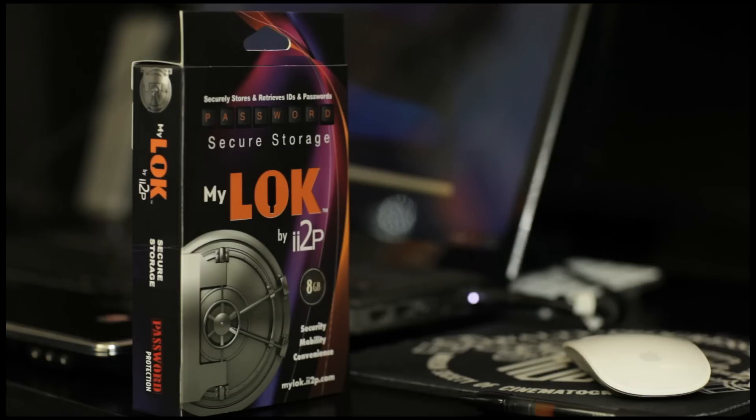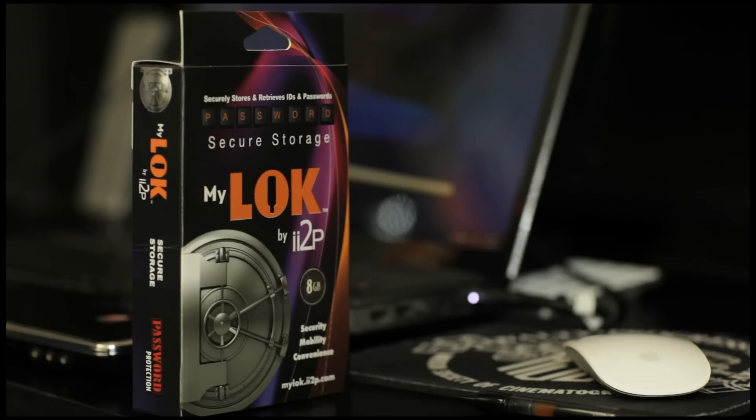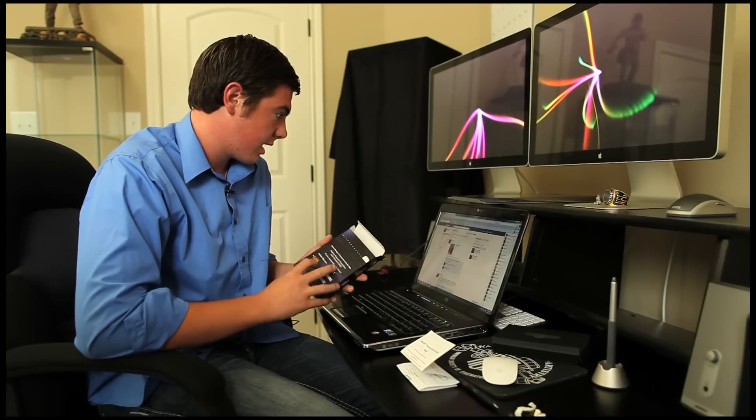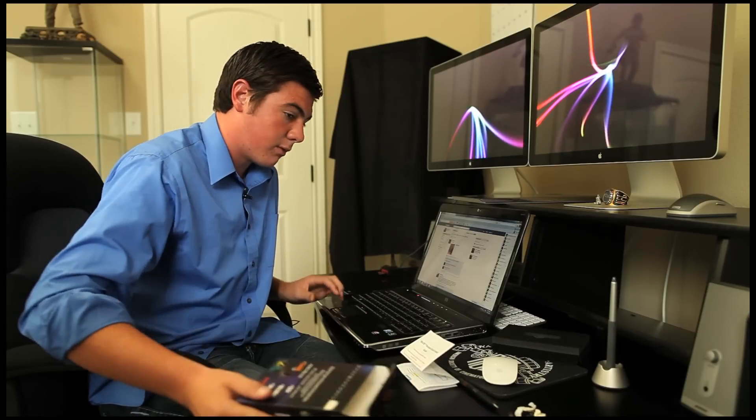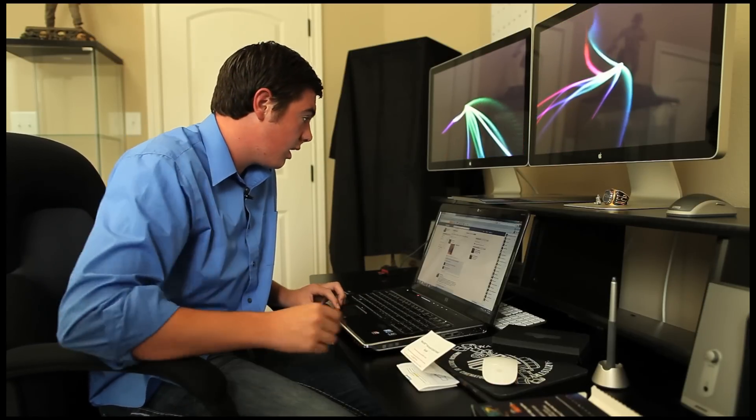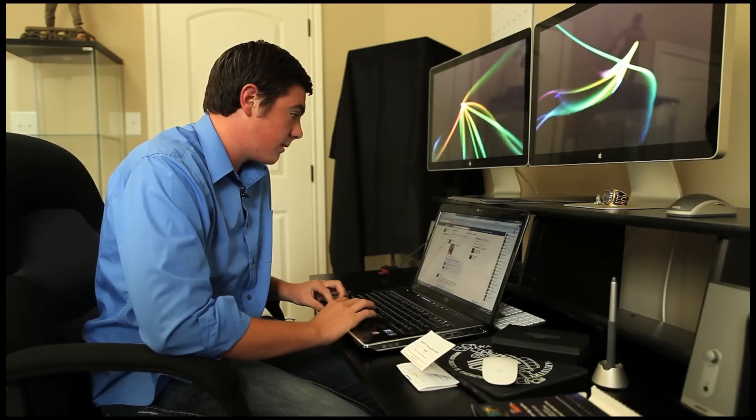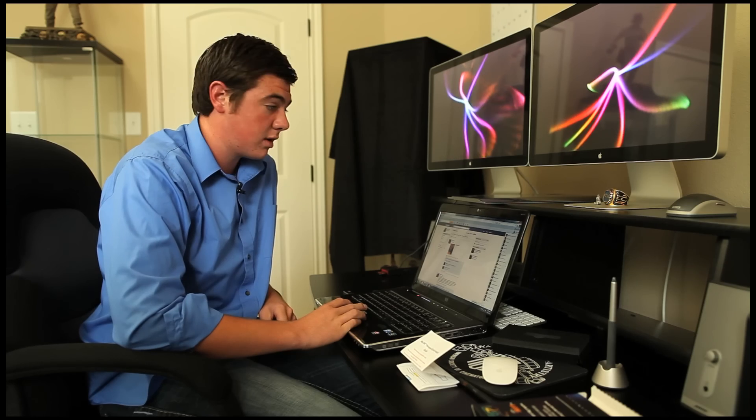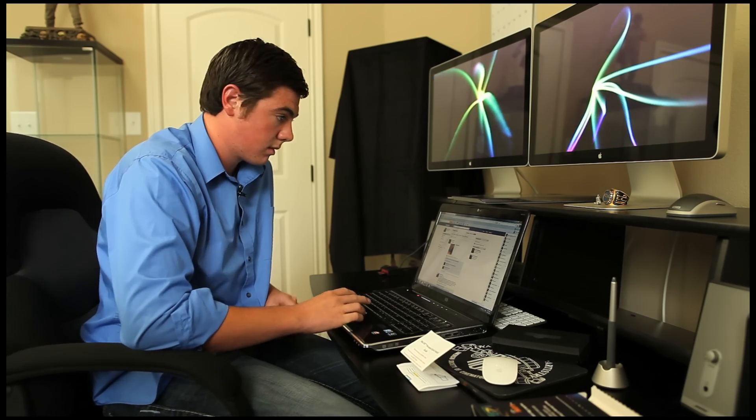If you want to order one of these, I got mine off of mylock.ii2p.com. It's pretty awesome of what I can tell. And that concludes our unboxing video. So I hope you all enjoyed. See you later.